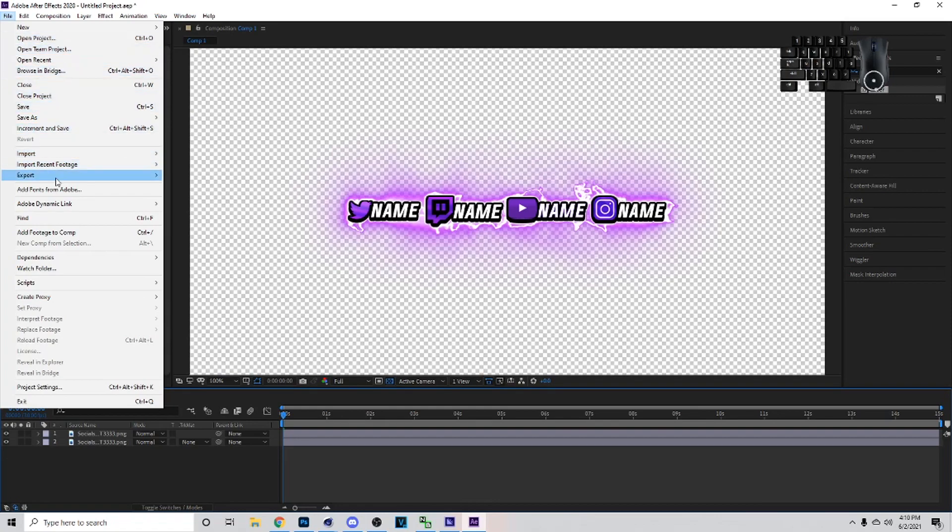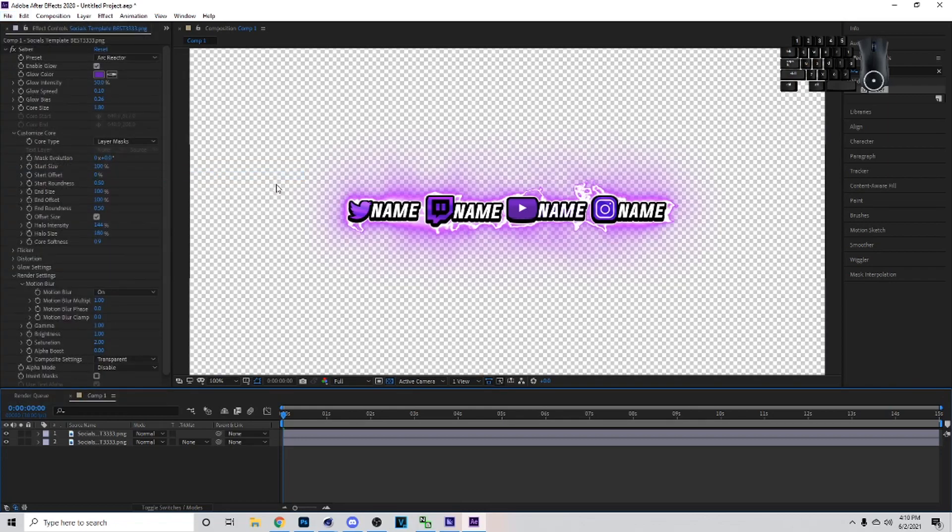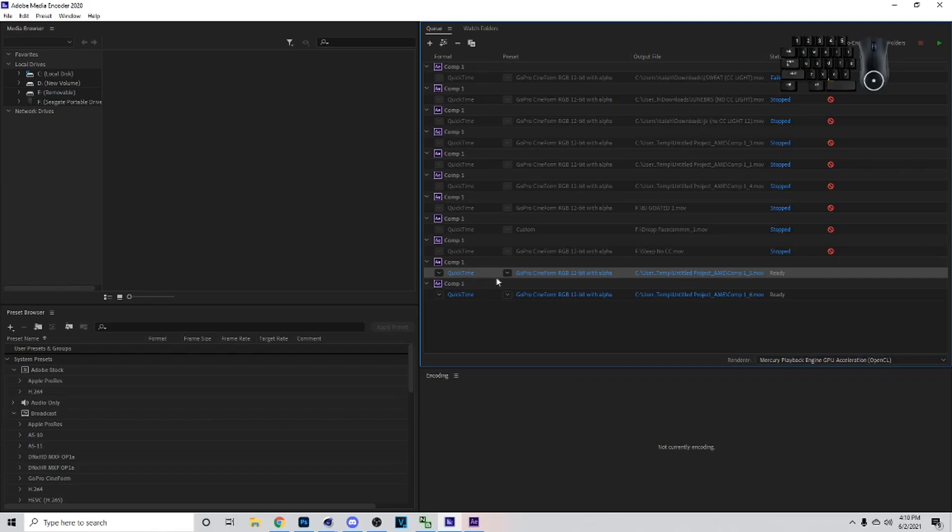After you do that you can just go to File and then you can Export it and Add to Adobe Media Encoder Queue. And I'm going to show you how to do it through the Render Queue also because some people actually don't have Adobe Media Encoder Queue. So I'm going to let that load up, show you my settings and all that good stuff.